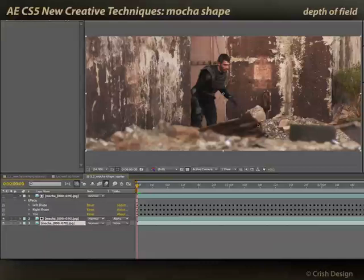The Mocha Shape plugin is something new in After Effects CS5. You could buy it standalone before, but now it's actually bundled with the program.